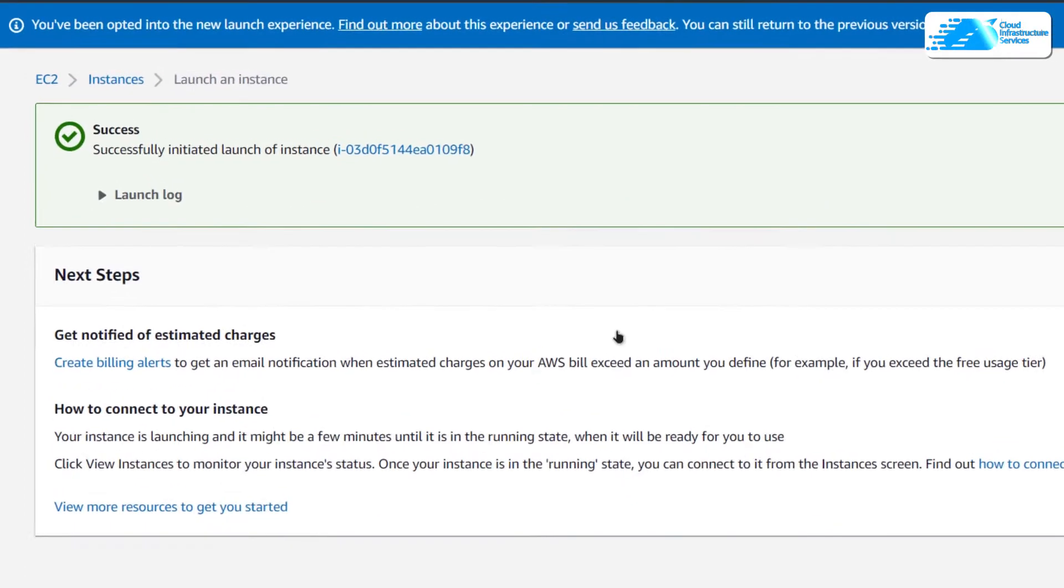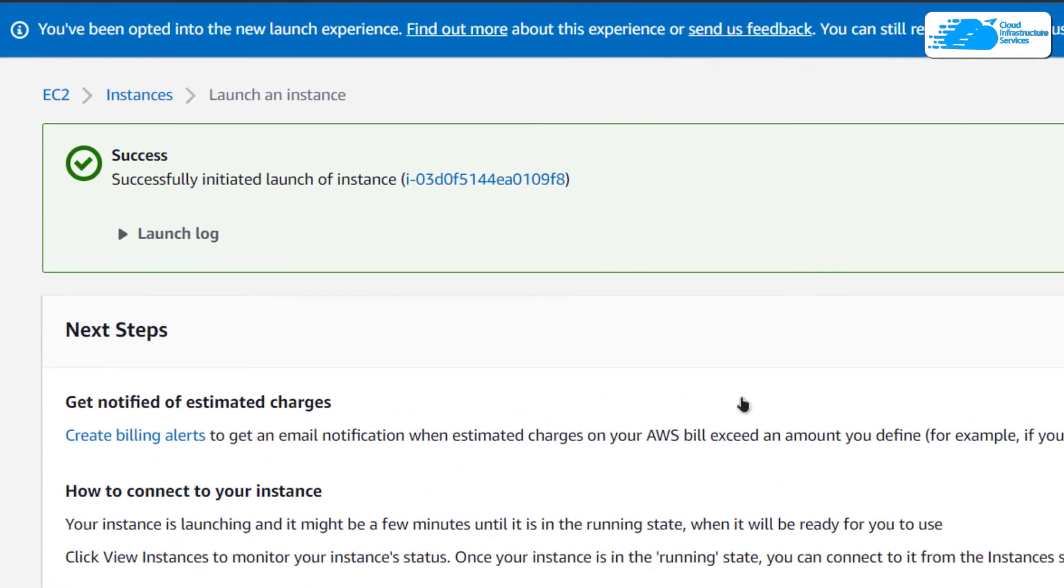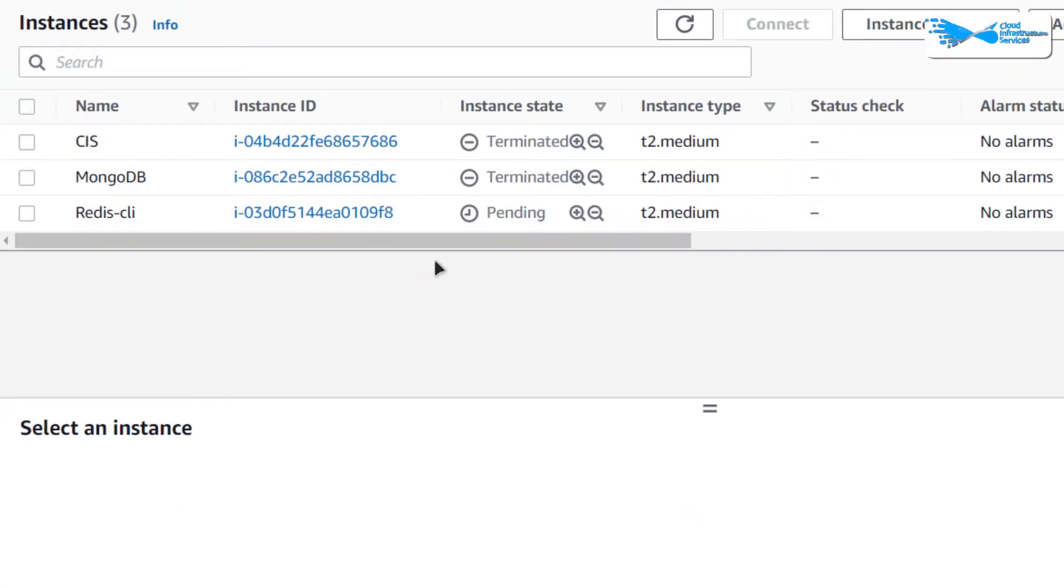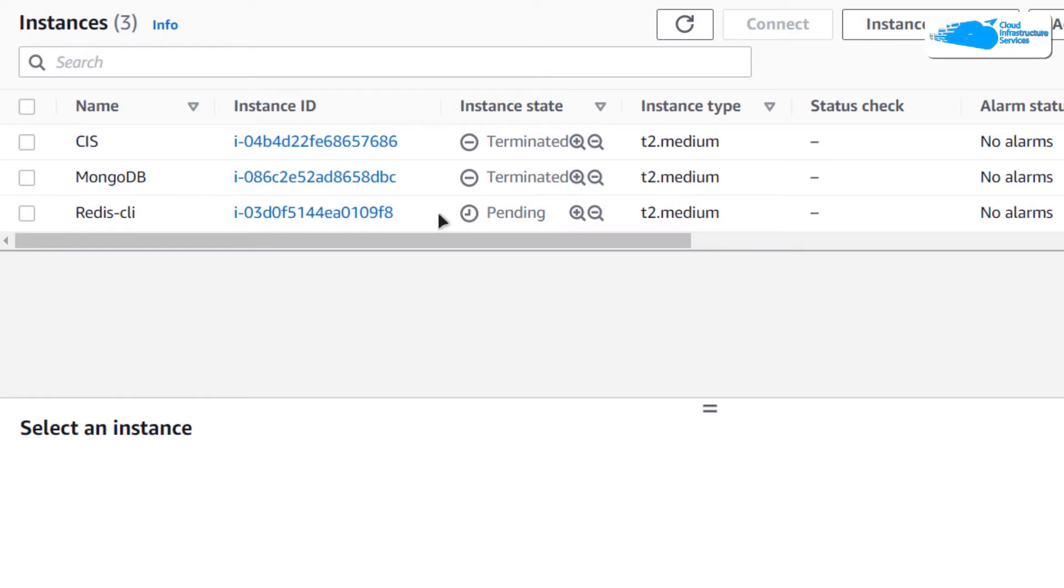Then you would be prompted that an instance was successfully launched. You can click on instances to view all of the instances, and this instance in the pending state is our newly created instance. Simply wait for this virtual machine to change its state from pending to running.